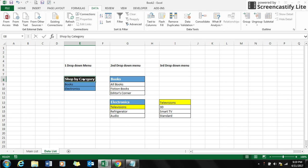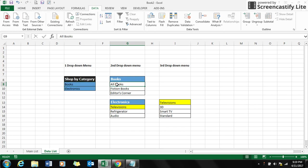In the first drop-down menu I have the categories books as well as electronics. If I select books in the shop by category, then it must give me the second drop-down menu which is all books, fiction books, and editors corner.